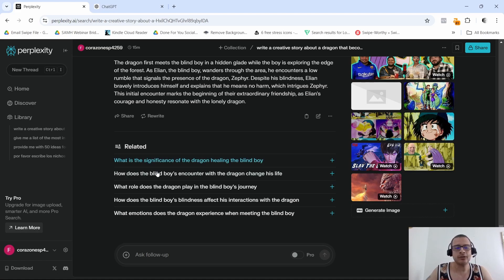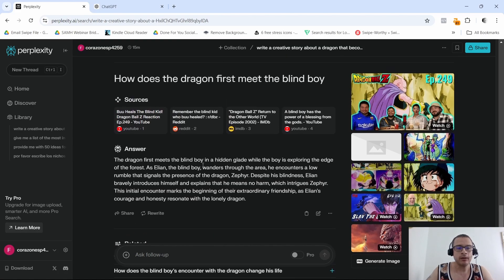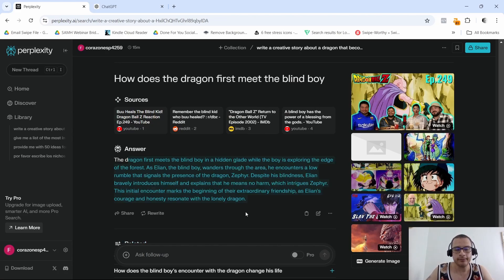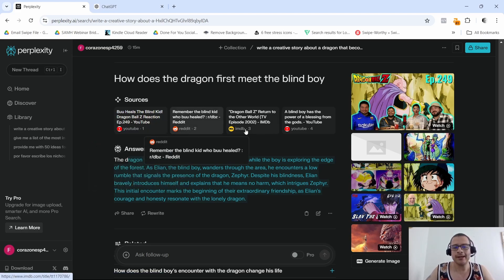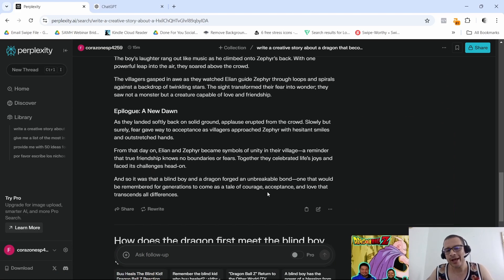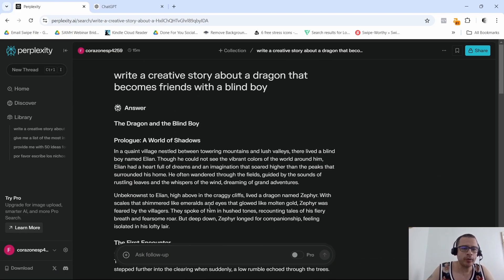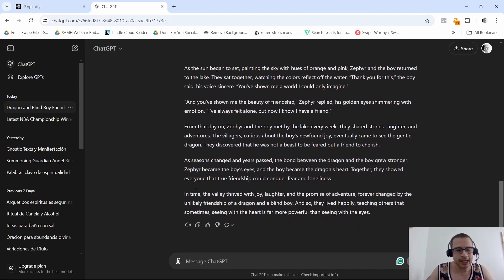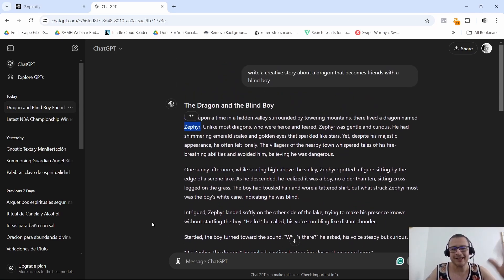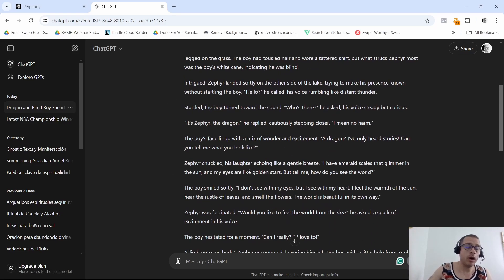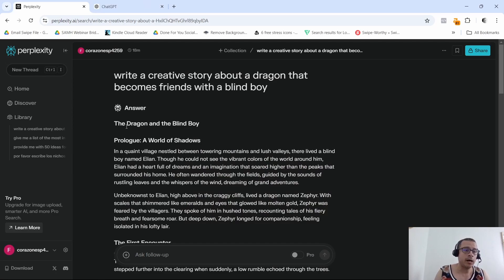Now another thing is that down below you can see here it says Related. You can actually click on this plus button and it's going to give you more related information. So how does the dragon first meet the blind boy? And then it gives you here like the short story and it gives you some sources. Here's a YouTube source, a Reddit and so on and so forth. That's pretty cool. They show you where they get that from. ChatGPT you don't get any of that, you just simply get a story. But overall I gotta say I go with the ChatGPT story.